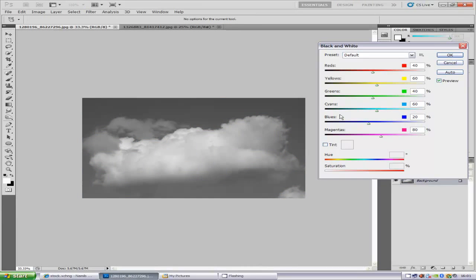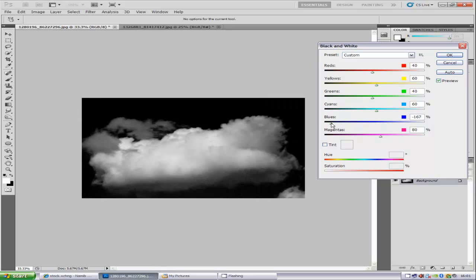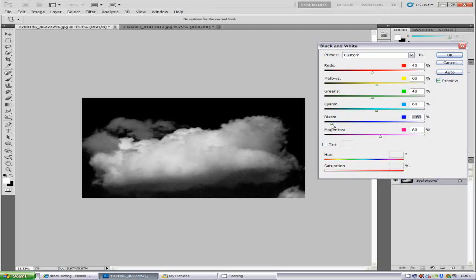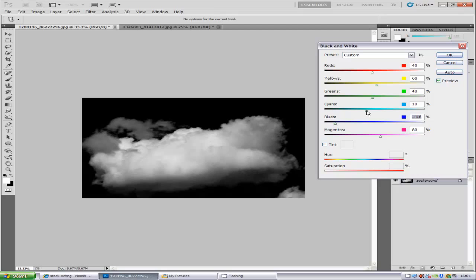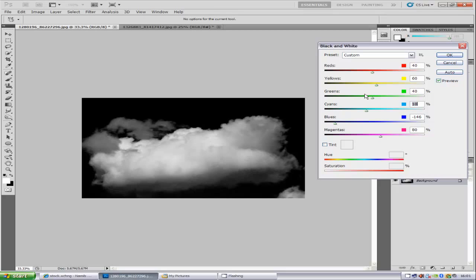We're going to go to the blues and just bring it down. If you go all the way, you might lose a bit of definition in the clouds. We don't want to do that, so we're just going to bring it up a little bit. Now we're going to go to the cyan. Our sky had a bit of a greenish tinge to it. You want to play around with these, but you don't want to lose too much detail.